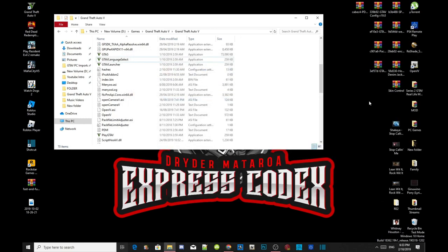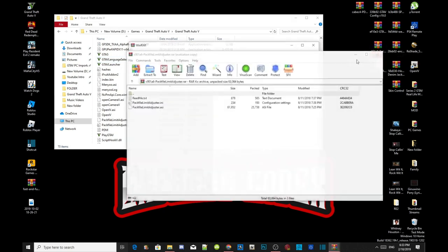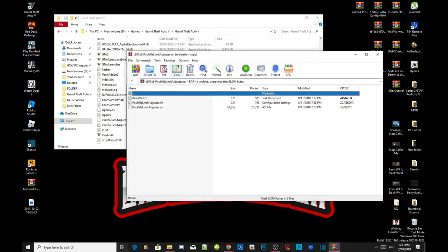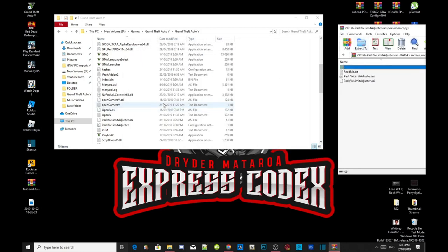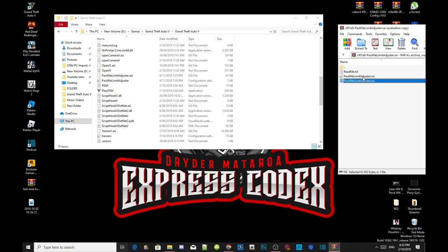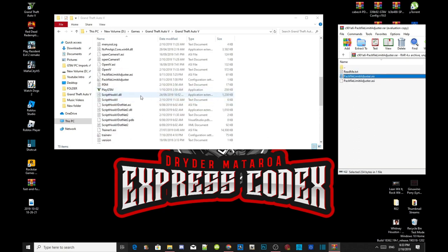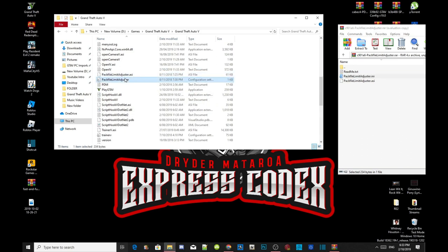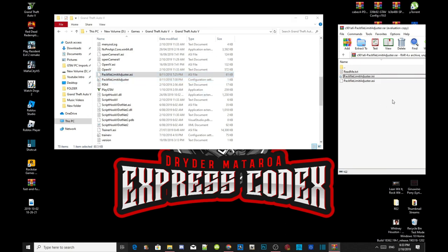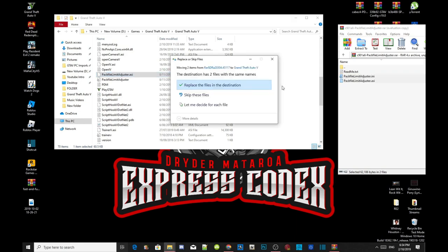Open up your Pack File Limit Adjuster extract folder and wait a few seconds. I already have the two files — packfilelimitadjuster.asi and .ini — but for the video's sake I'm going to replace them both. Select both files except for the readme.txt and drag them inside your Grand Theft Auto V main folder.